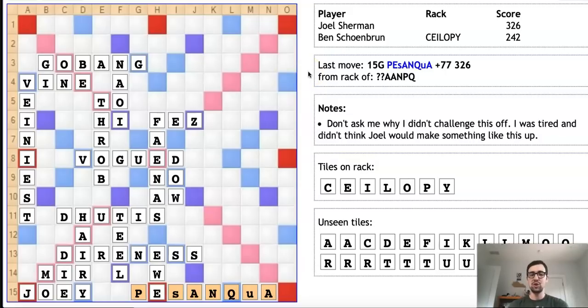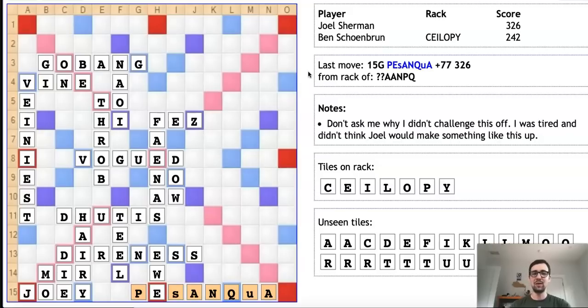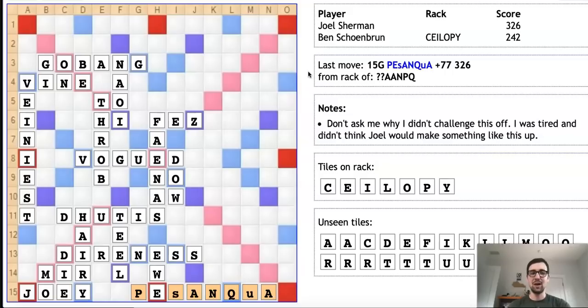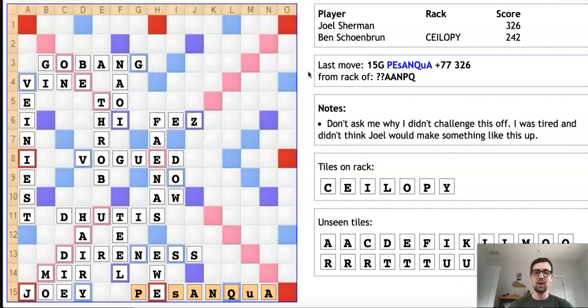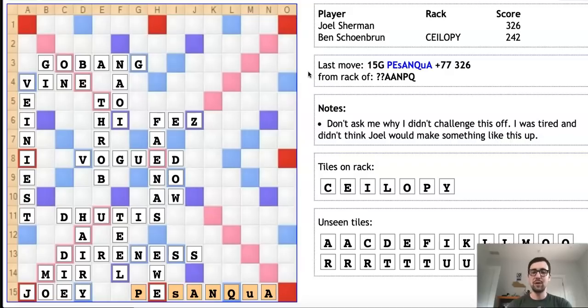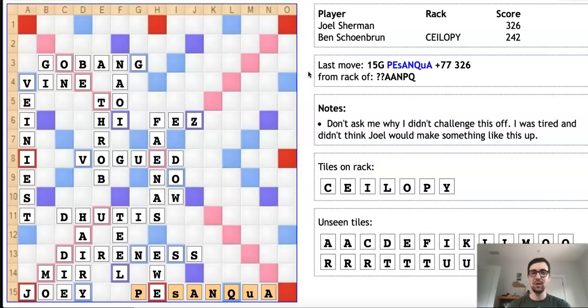His opponent is Ben Schoenbrun, who's another extremely strong expert. I thought Ben's comment here was extremely funny. Ben says, 'Don't ask me why I didn't challenge this off. I was tired and didn't think Joel would make something like this up.' Joel has a reputation as an extremely strong player but doesn't really have a reputation as someone who plays a lot of phonies. So it's understandable why Ben didn't think to challenge this word. He has great respect for Joel's word knowledge and knows that Joel knows many obscure valid words that could potentially be similar to PESANQUA.